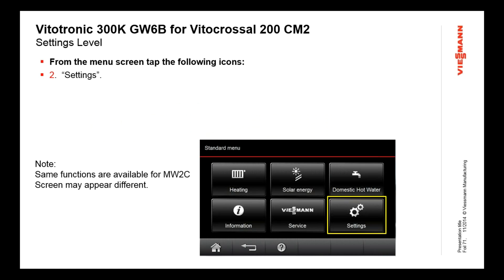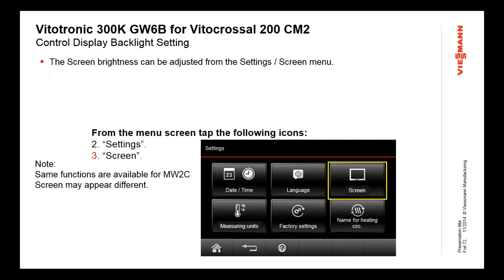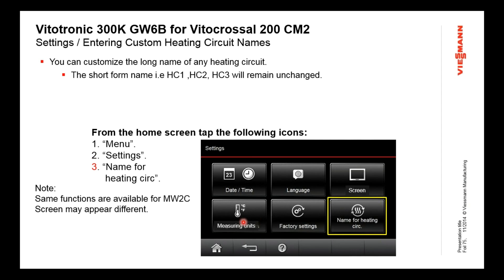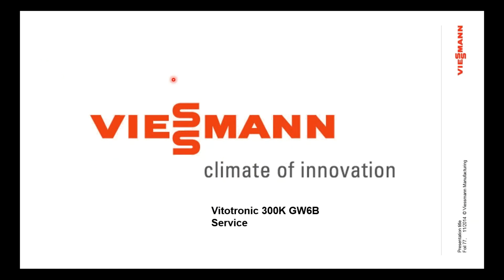Under settings, you can go back and do time and date — but you also have the ability to adjust the screen brightness and contrast. You choose those options and it gives you a plus and minus to set the screen, and the screen will actually reflect what you're changing in real time so you don't have to guess. Under measuring units, there's also the factory settings option that takes things back to factory default for items like custom names. You can name heating circuits — for example, heating circuit one could be renamed 'main floor radiators' for the end user.